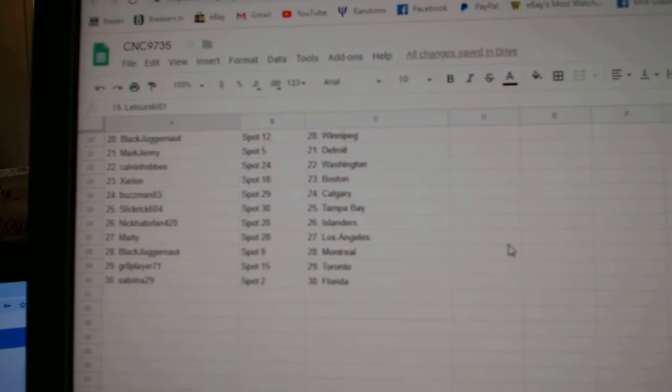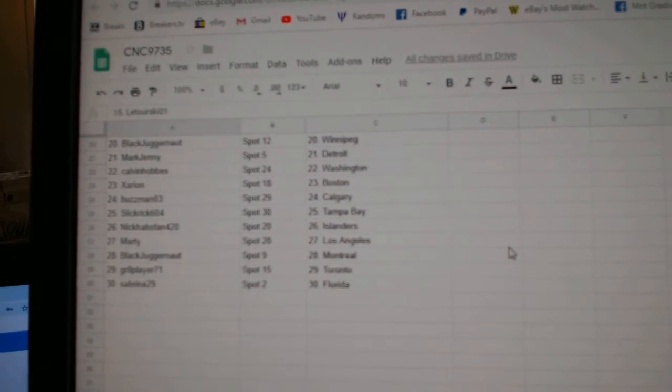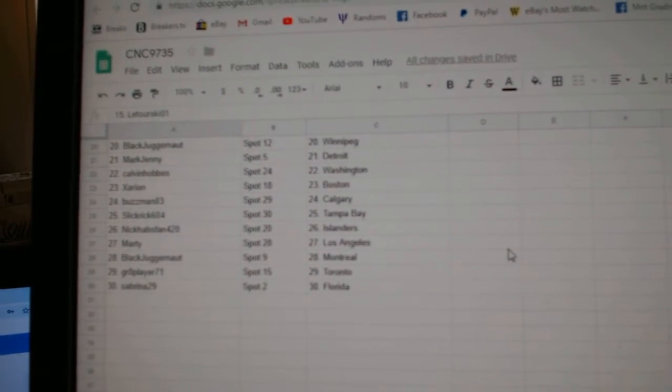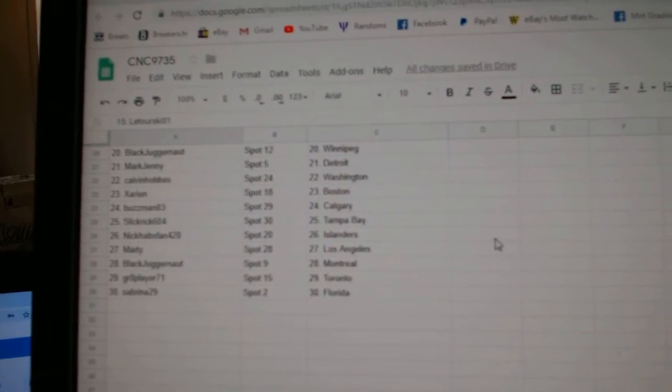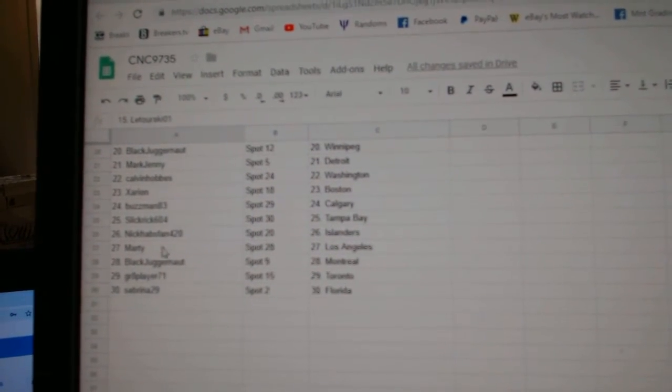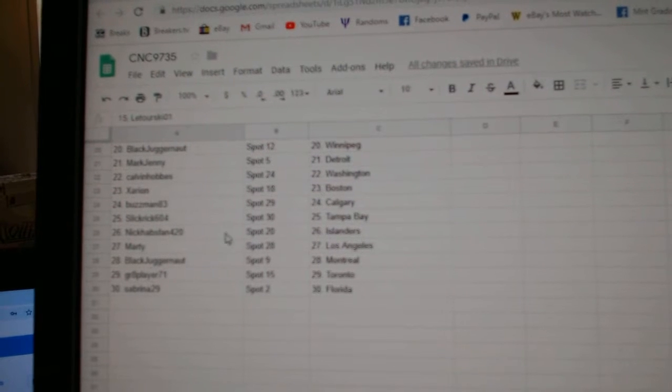Calvin and Hobbs Washington, Exerion Boston, Buzzman Calgary, Slick Rick Tampa.